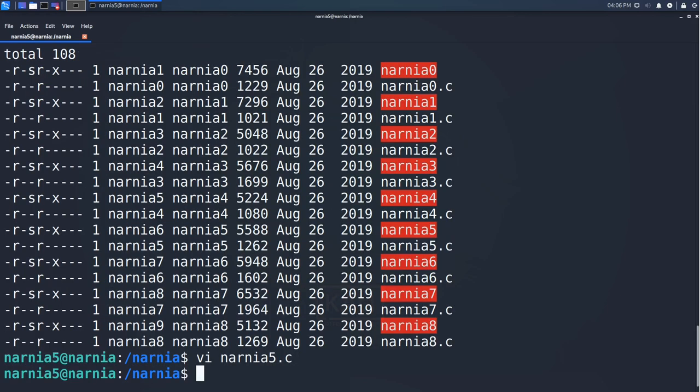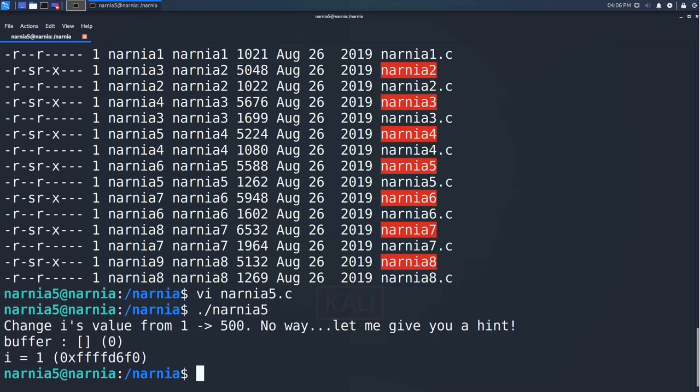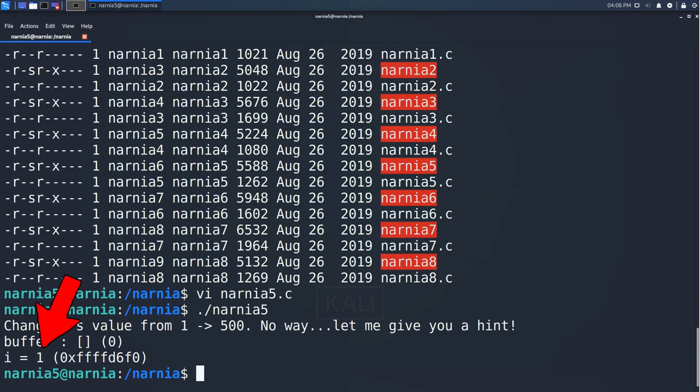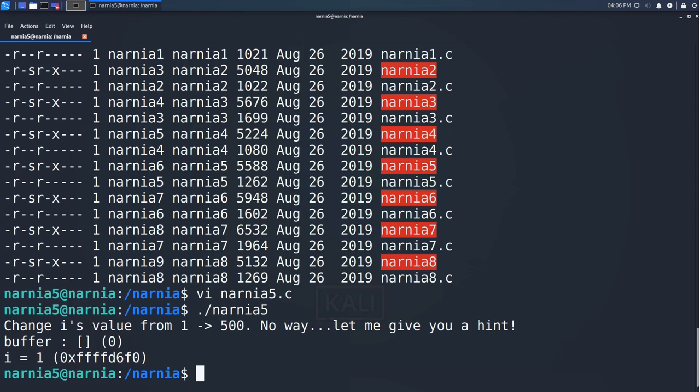Now that we know that the program does, let's try it out. We start by calling Narnia 5 without any arguments. We can see that buffer is empty and that i is still 1. We can also see that i is at the address fffd6f0.